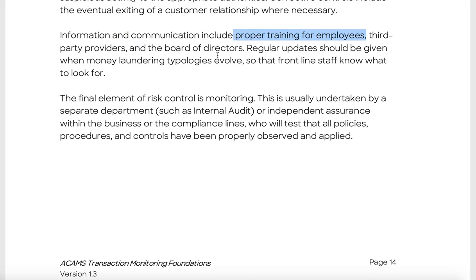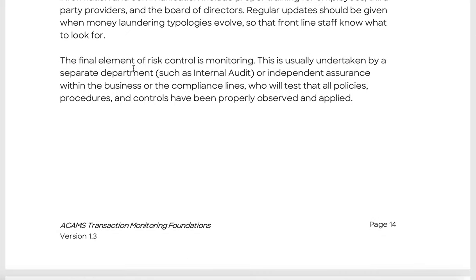Information and communication controls include proper employee training — a huge part of the industry — for front-line staff, third-party providers, and board of directors. Regular updates on money laundering typologies should be given, though they evolve slowly. It's important to accept that front-office staff may not care much about financial crime — their job is to make money for the bank, and they face their own pressures. That's something you'll need to deal with when working in this industry.